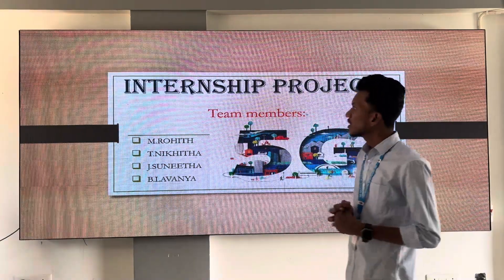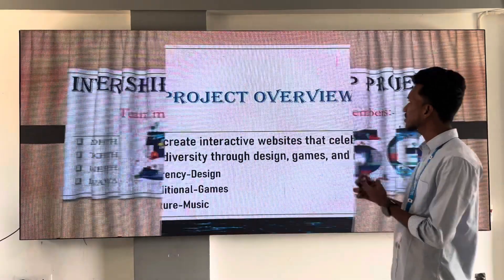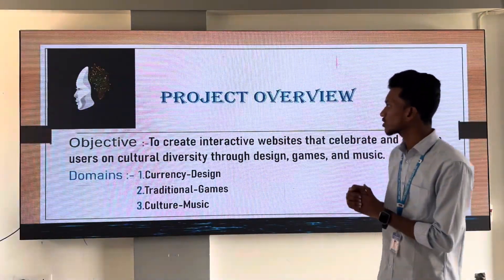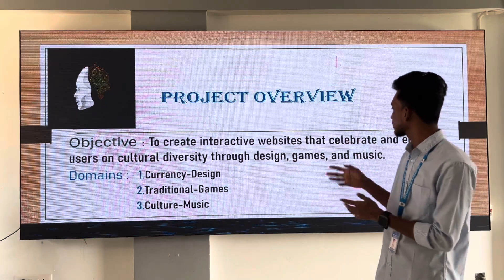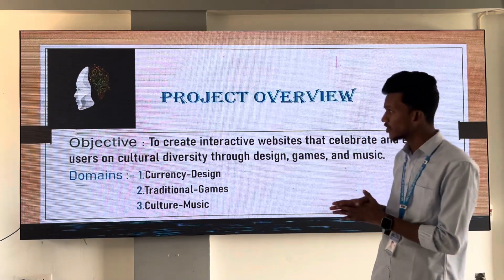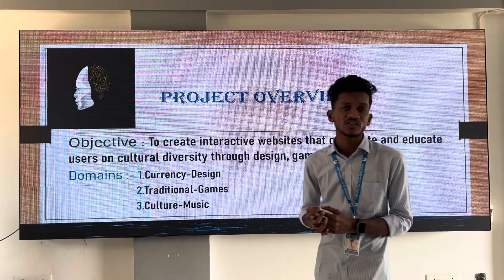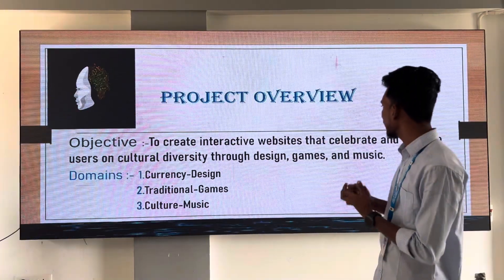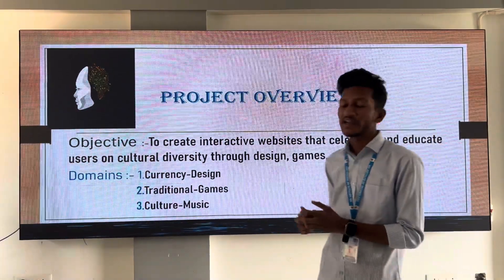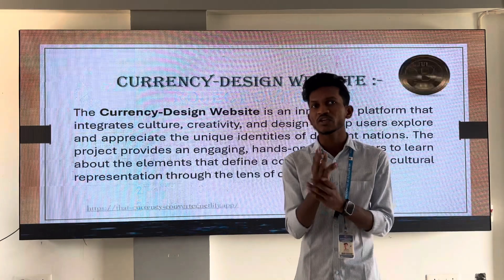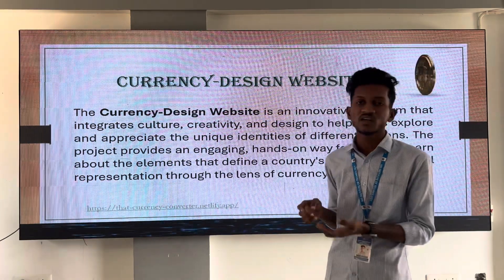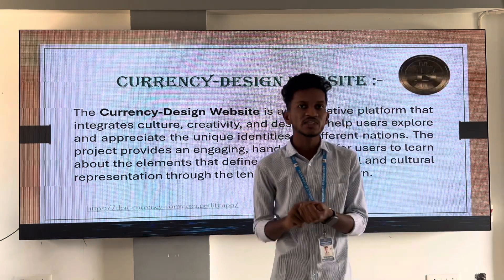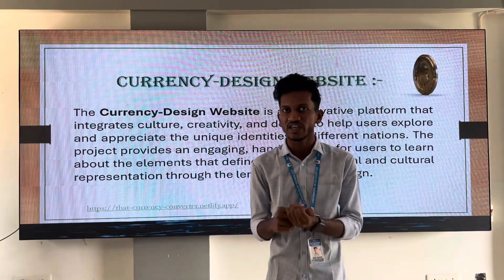Here is the clear project overview. In this project, we are going to create interactive websites that celebrate and educate users on cultural diversity through design, games, and music. Here I am selecting 3 domains: the 1st one is cultural music, the 2nd one is a currency website, and the 3rd one is traditional games.